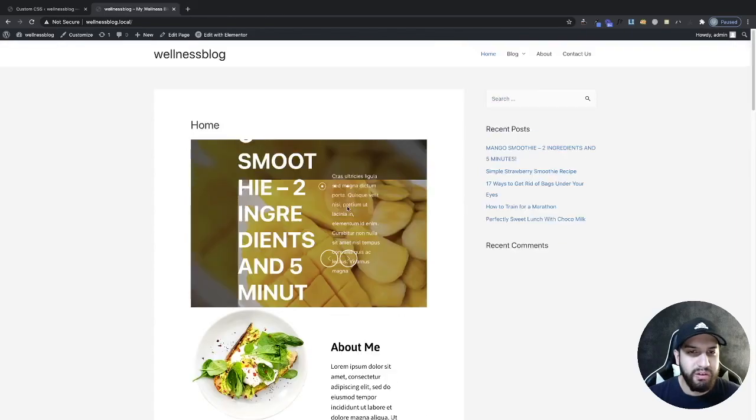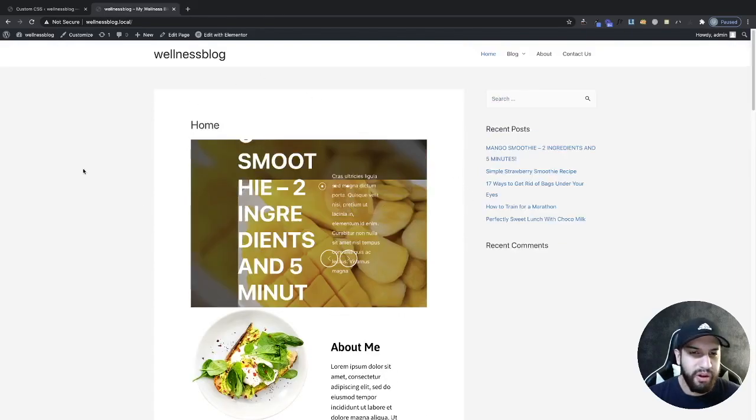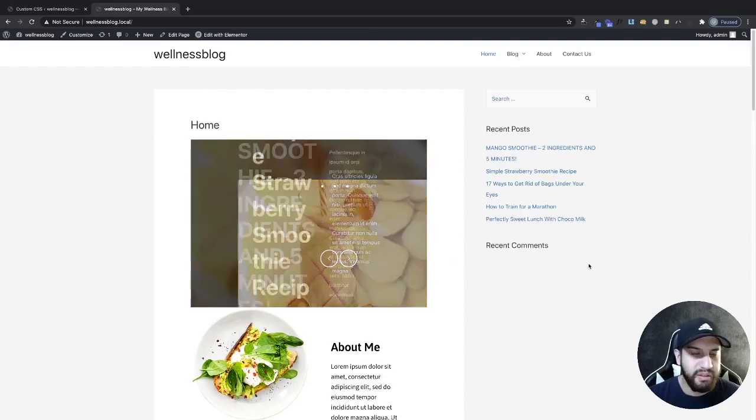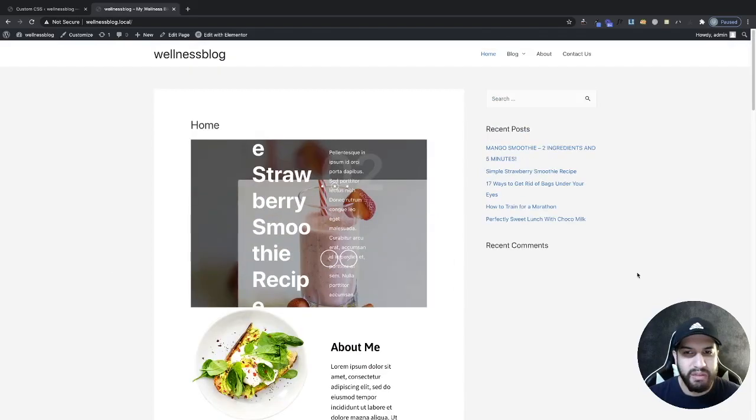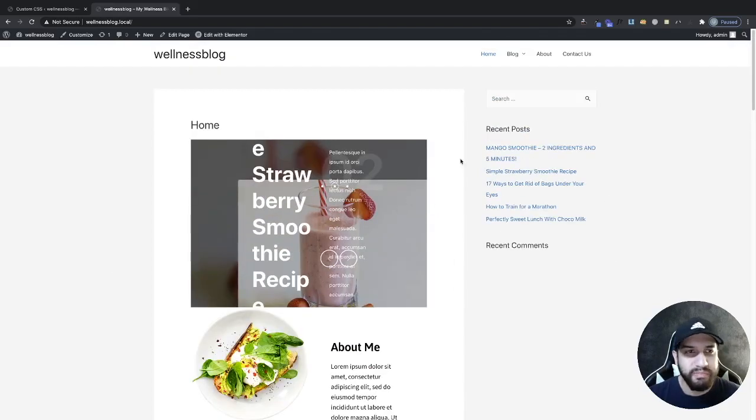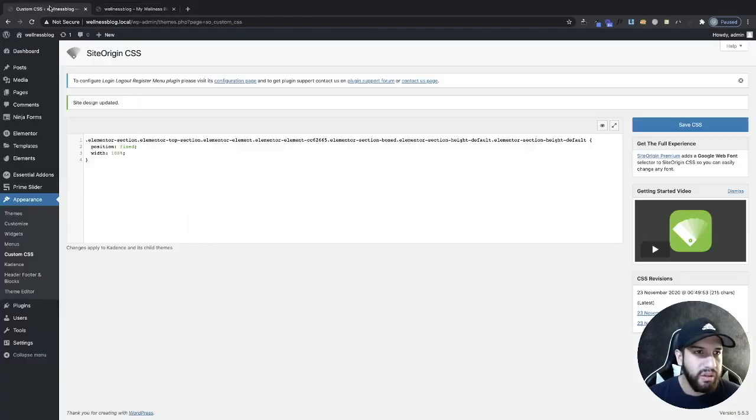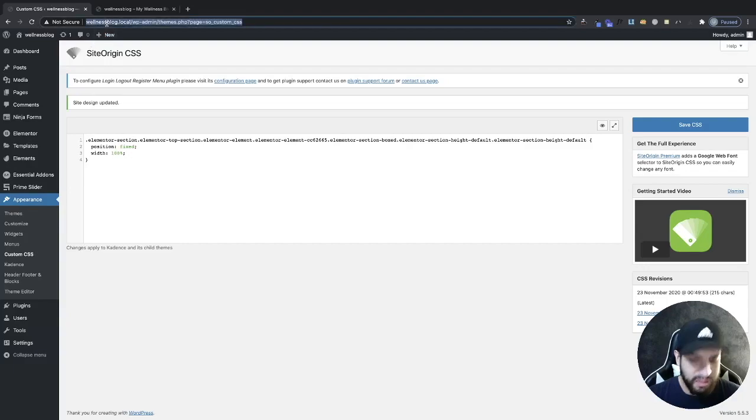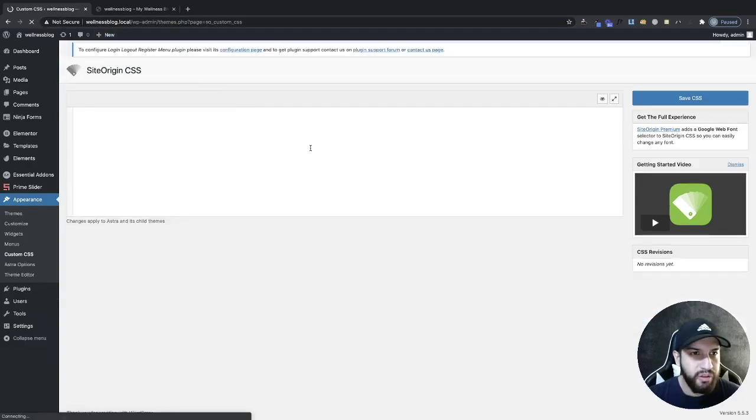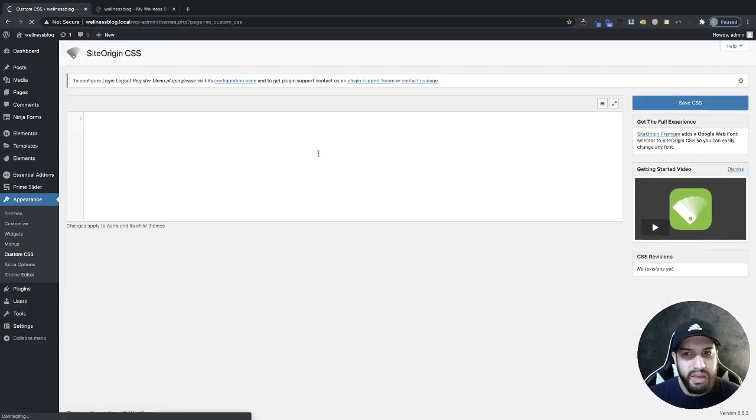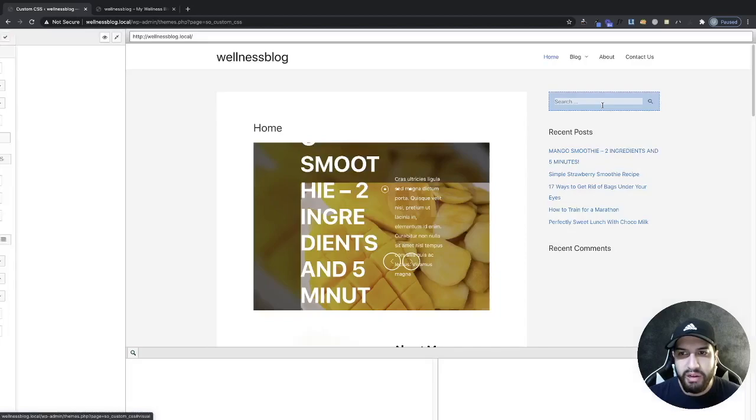As you can tell currently it is not sticky. Now don't worry about how the website looks, it doesn't look the best, we can adjust that later on if we wanted to. So let's go into our custom CSS here. Let me refresh this here and go ahead and click on the eye icon here.